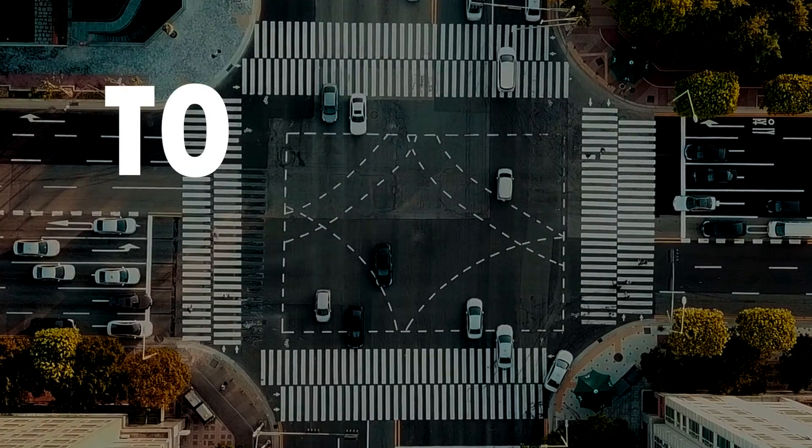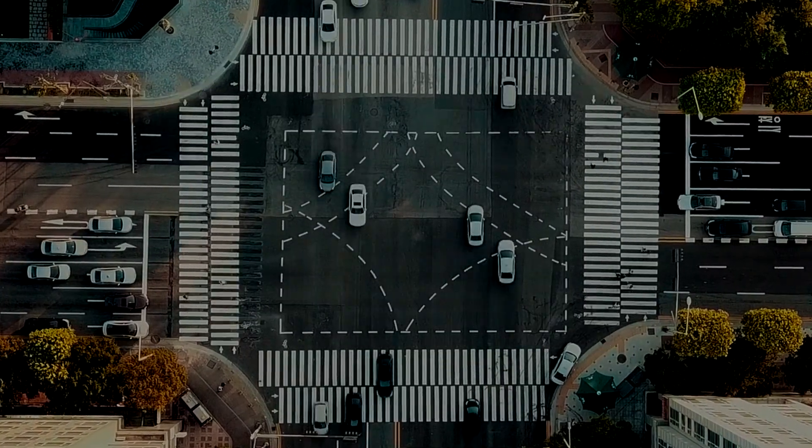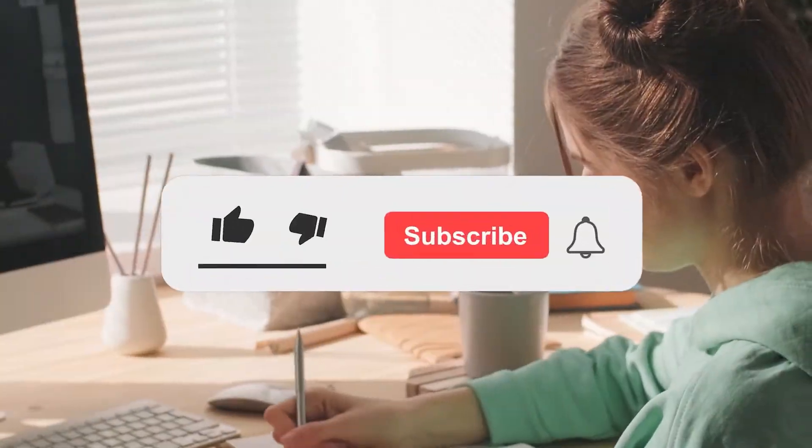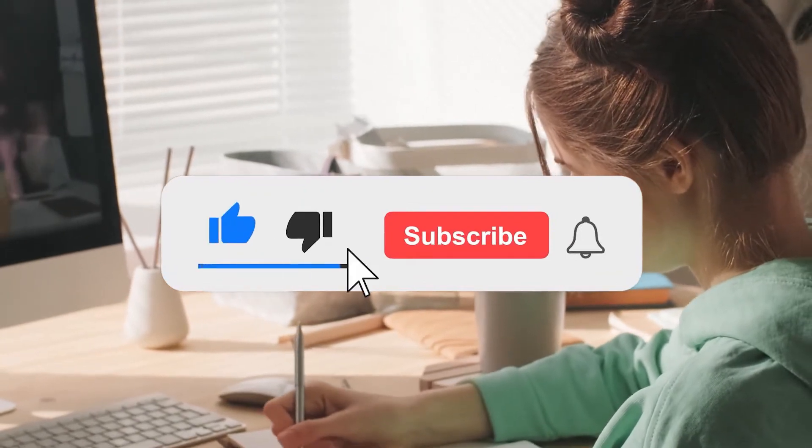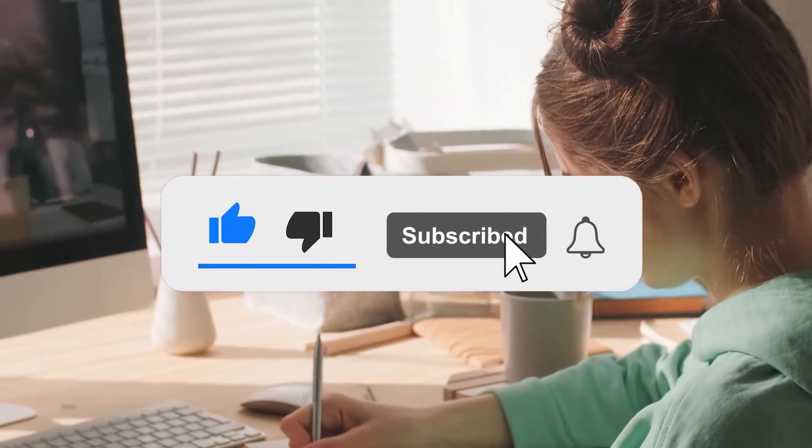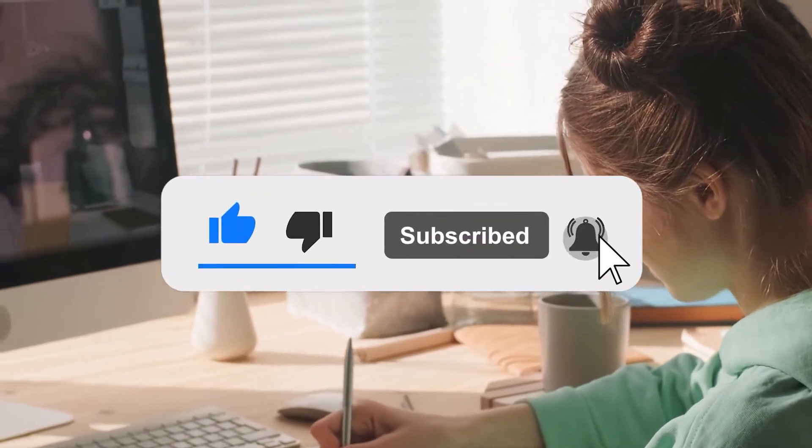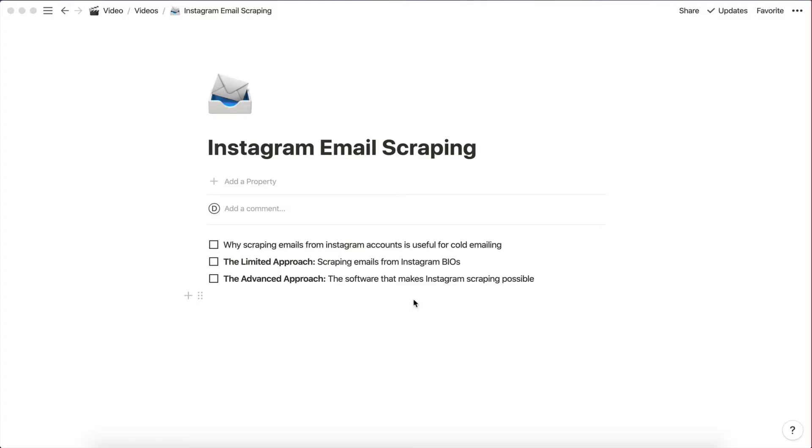Hey, and welcome back to a new video. If you are new here make sure to subscribe for more videos where we teach you how to make money online. Now let's get into the video.